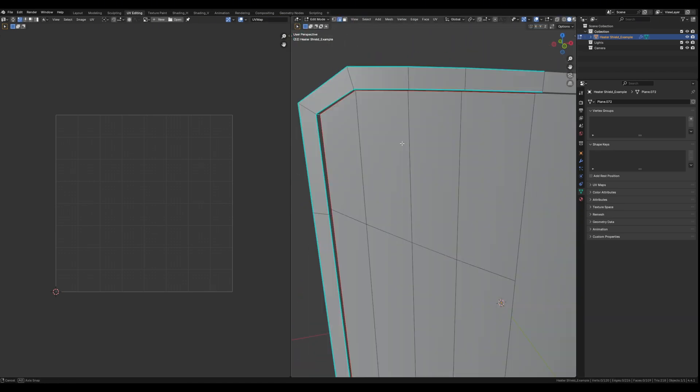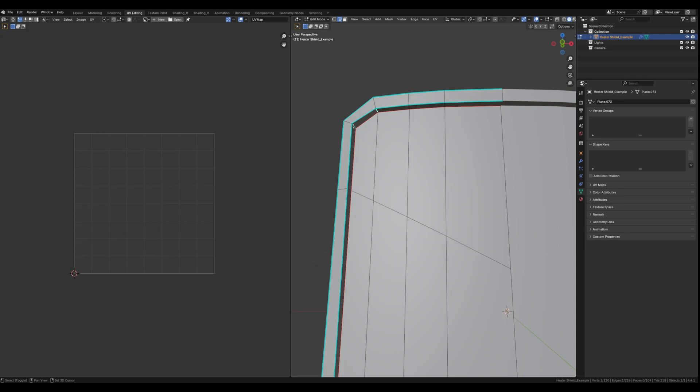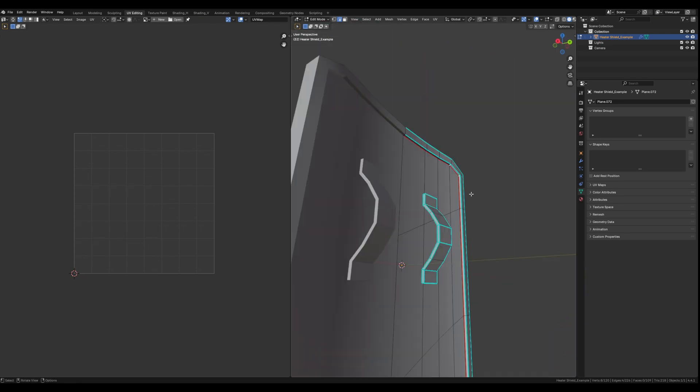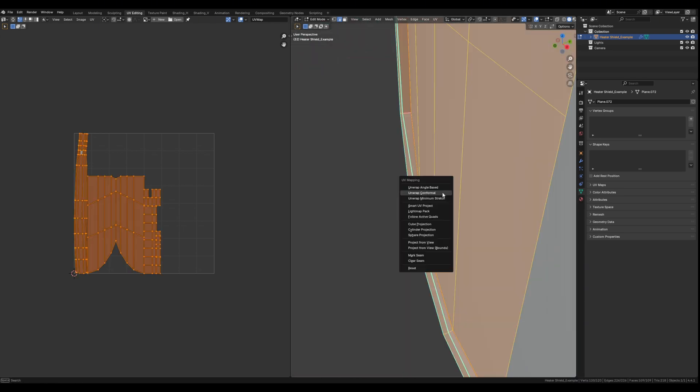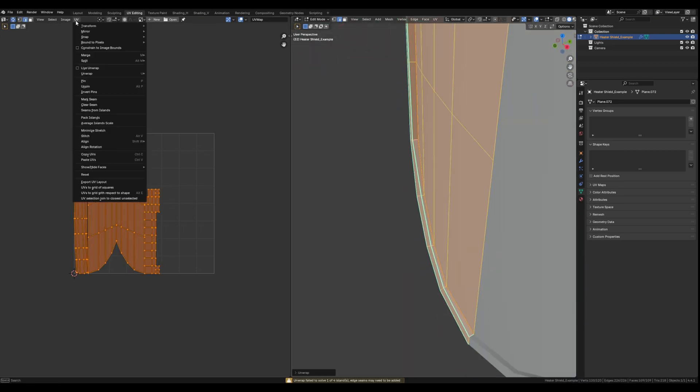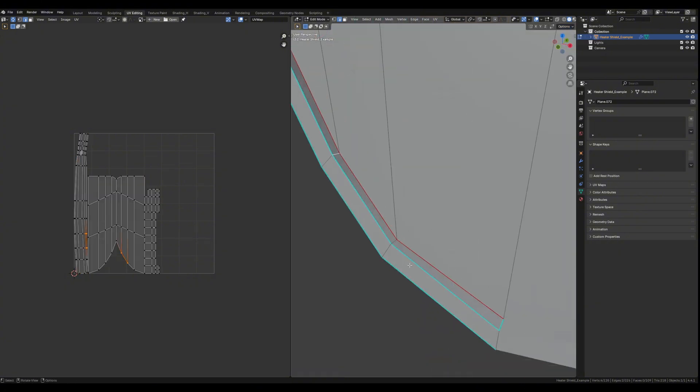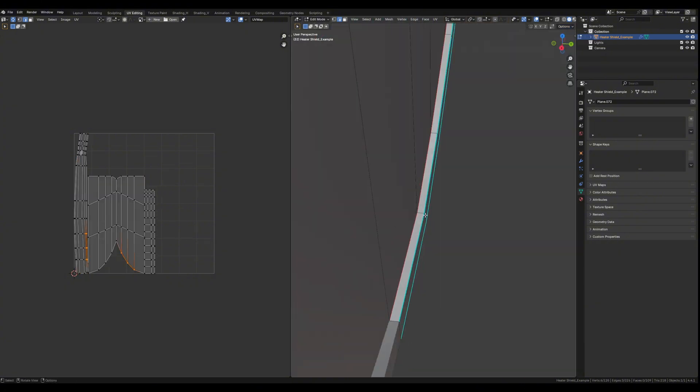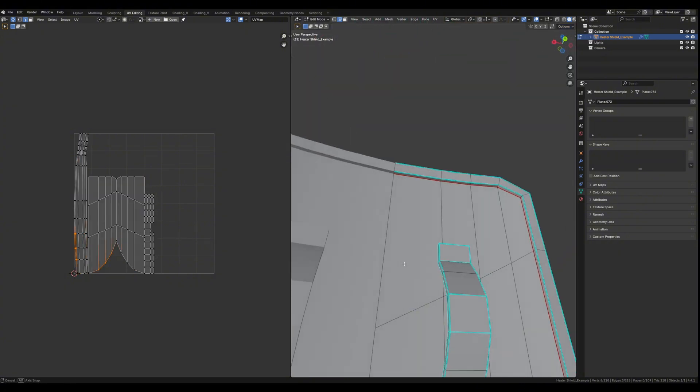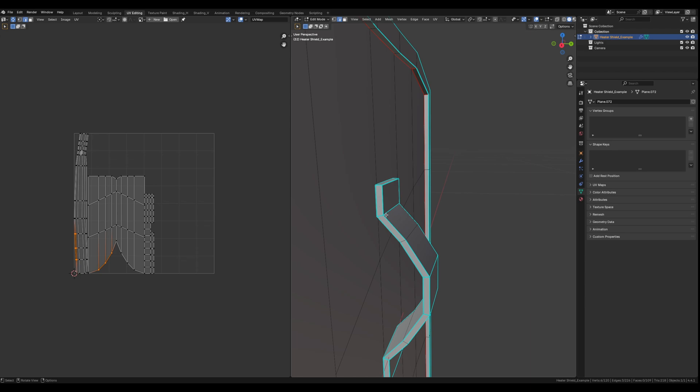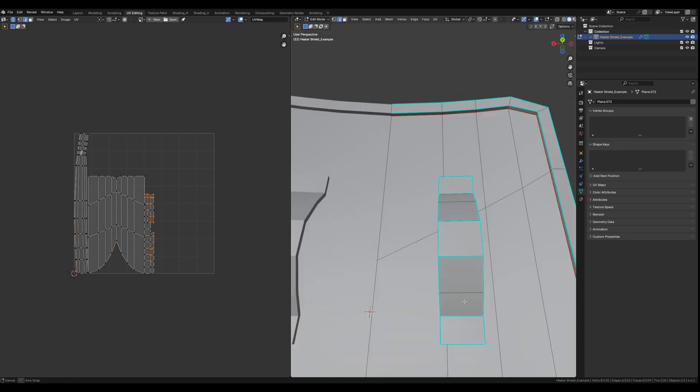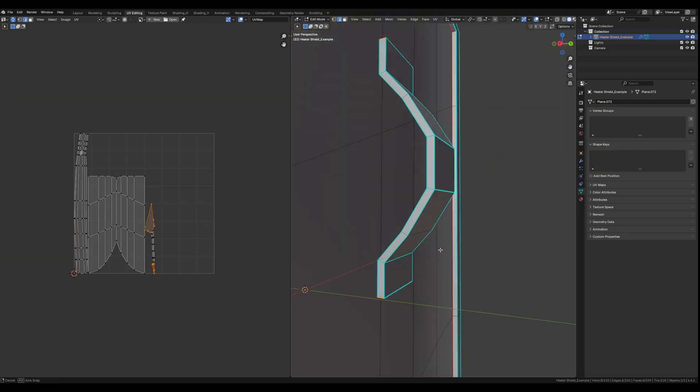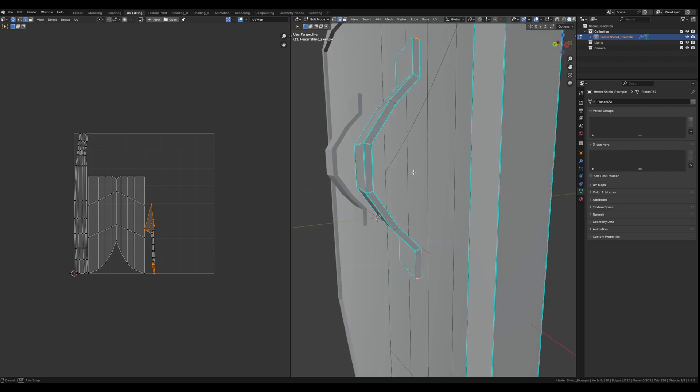Obviously not everything should be on a texture atlas. Hero items, guns, character models - anything that requires more detail and resolution should 100% have their own dedicated texture maps and materials. But optimizing wherever you can is going to help out so much and it's just going to make you a better 3D artist.